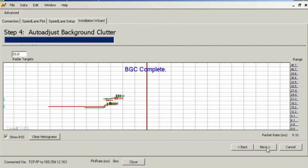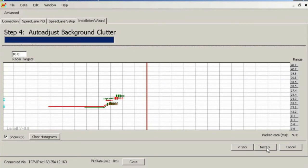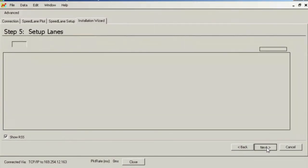Once you enter this screen, the radar automatically starts learning the background clutter in view. Clutter is any target that is not moving for more than 5 to 6 seconds. It is important that traffic in front of the radar is moving normally. Otherwise, it will be viewed as clutter and will result in poor detection for several minutes until the clutter map is updated automatically.